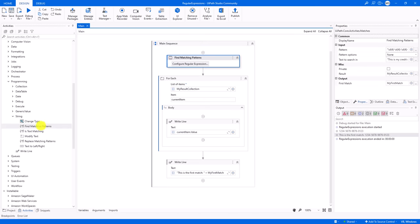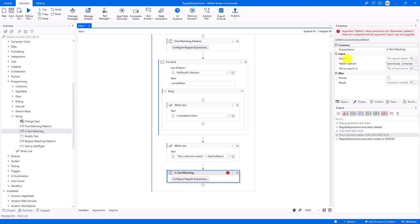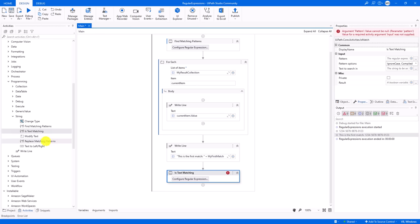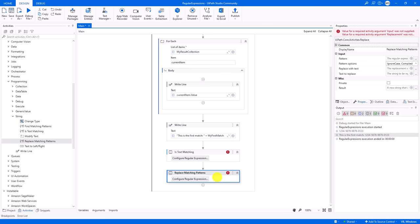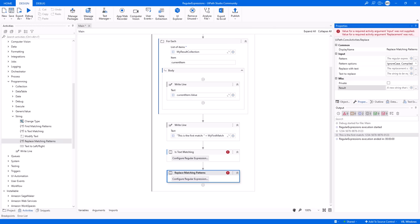Let's check the second activity, Is Text Matching. It represents the IsMatch method and returns a boolean value indicating whether the searched value was found or not. The third activity is Replace Matching Patterns, representing the Replace method — it has the same inputs plus one more: the new text to insert instead of the found match. The output is the same input text but with the found value replaced by the new one.